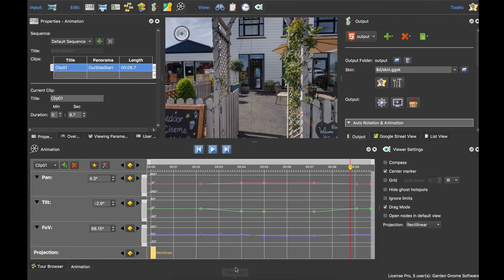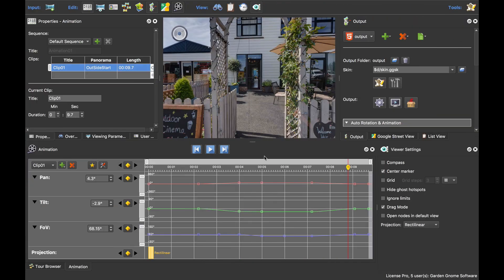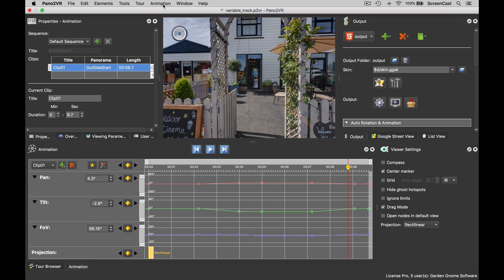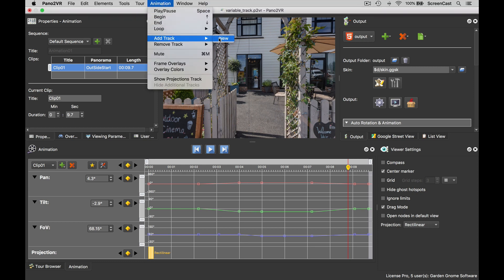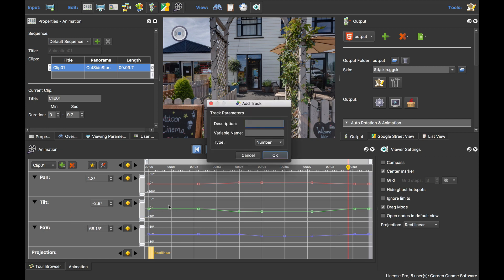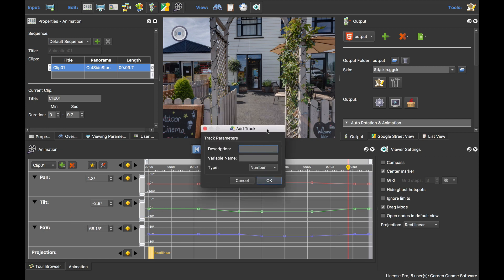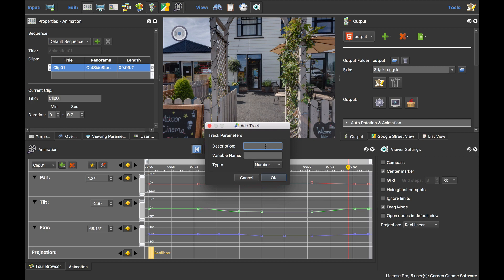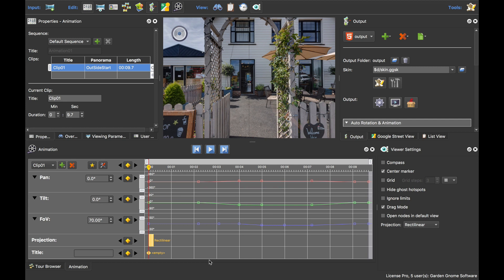Let's go back to Pano2VR and add these variable tracks. I can add a new variable track by clicking Animation > Track > New, or I can right-click in any of the existing timelines and choose Add Track > New. This opens an Add Track dialog box. This is going to be a variable, so I'm going to call this one 'title', and the variable name is going to be 'set_text'. It's going to be a text variable. When I click OK, we add the variable track.